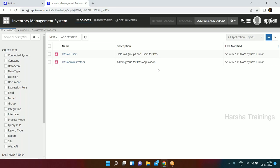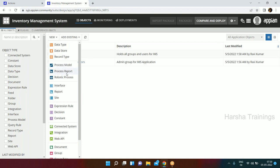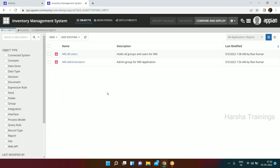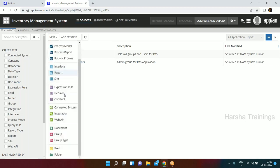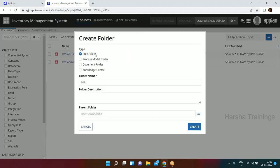These objects also need to be categorized - we cannot just save them anywhere. To organize all these objects we create Folders. We'll go to New and select Folder. We have multiple types of folders: Rule Folder, Process Model Folder, Document Folder, and Knowledge Center. Let's first talk about the Rule Folder - in the Rule Folder you can save your expression rules, constants, and interfaces.